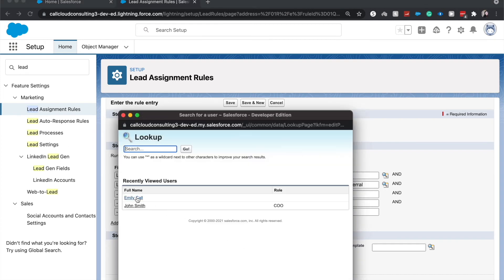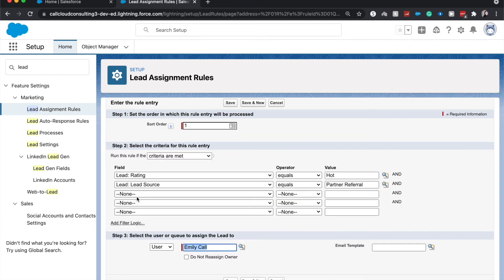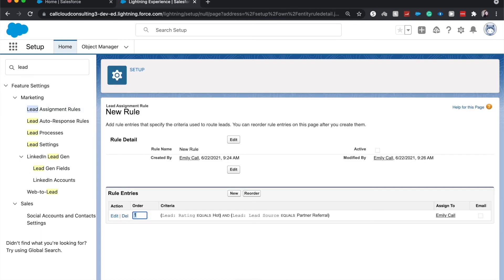So I'm going to have it be assigned to myself, and I'm going to hit save. And there you go.